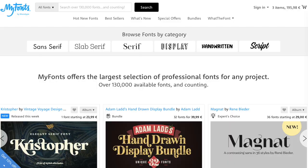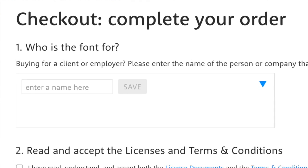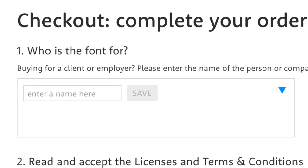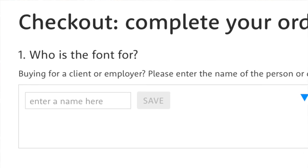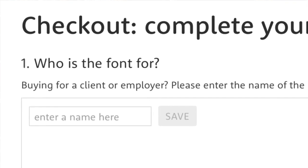If you use commercial fonts, chances are you bought at least some of your fonts at myfonts.com, which is currently the biggest online shop for fonts. But what do you put in this field during checkout? Let's find out what you should and shouldn't do in regards to this field.